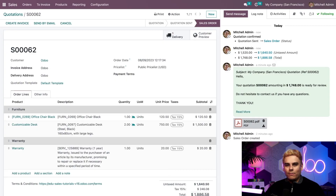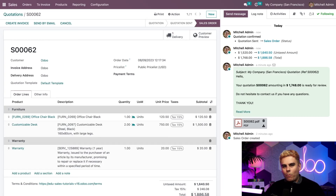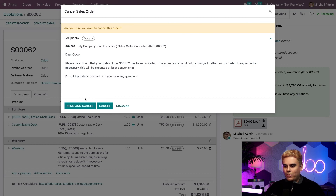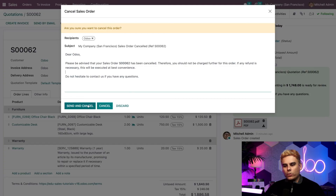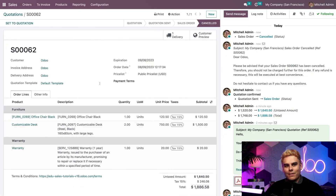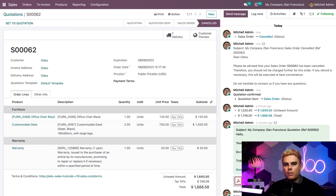From here, I now have the option to create an invoice, send by email again, or cancel. Let's imagine that this deal falls through and we need to cancel it. All I have to do is click Cancel. Then I have the option to send a nice email to let them know why it was canceled. I can click Send and Cancel to send the email, or just Cancel to cancel the sales order without sending an email. We're going to Send and Cancel. As you can see, the status of the order has shifted from Sales Order to Canceled — just another way that Odoo makes our sales process super easy.